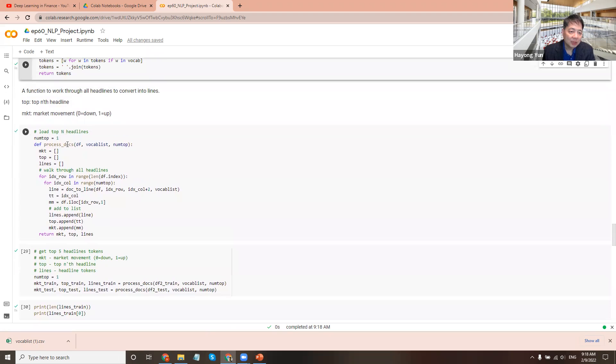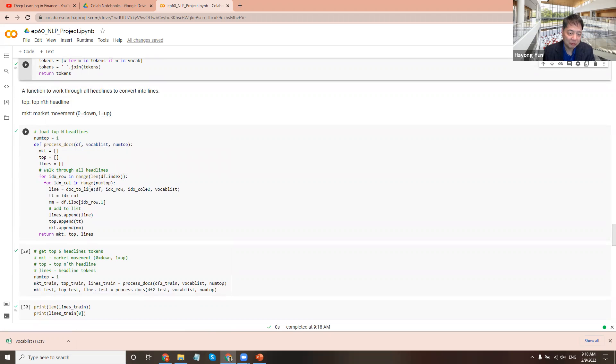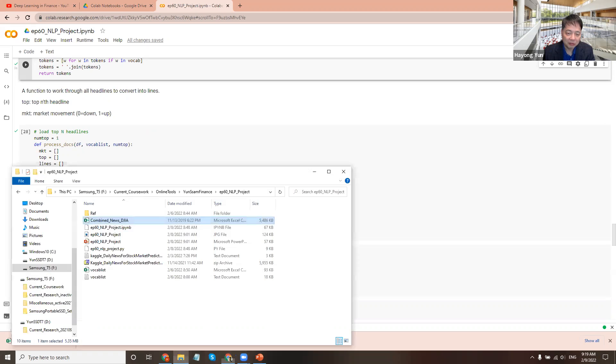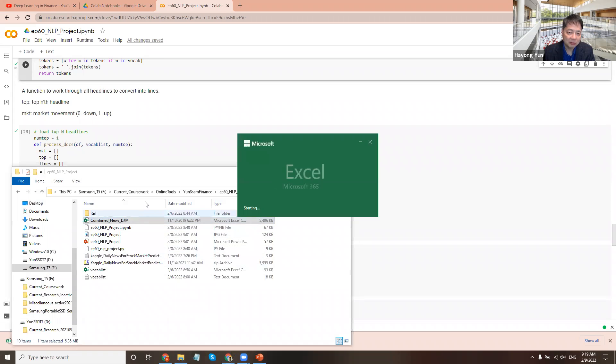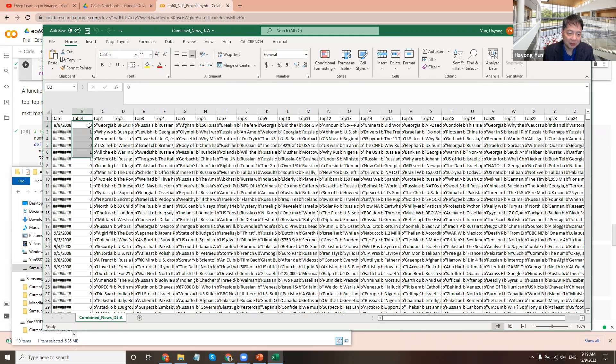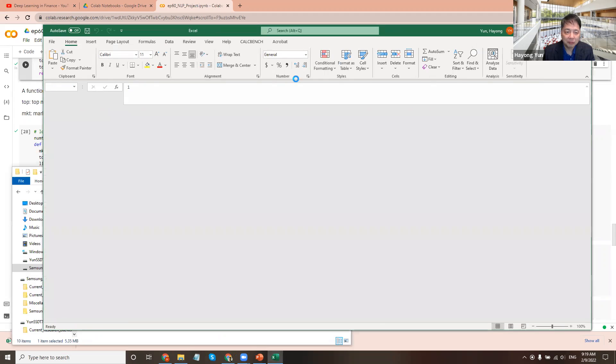Then here is a process document, a function that walks through all the headlines and convert it into lines. Top is the end headline. Here we use a consolidated top five headline. So that's just the one column we use. And market is the market movement, which is zero or down. It was in the Excel file, isn't it? The Excel file, we had this label, which is the, why call it market? It's zero if the market went down, one if the Dow Jones went up.